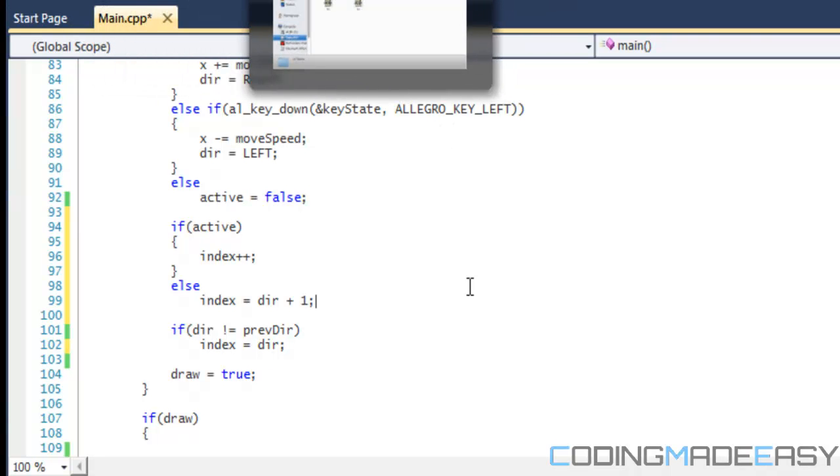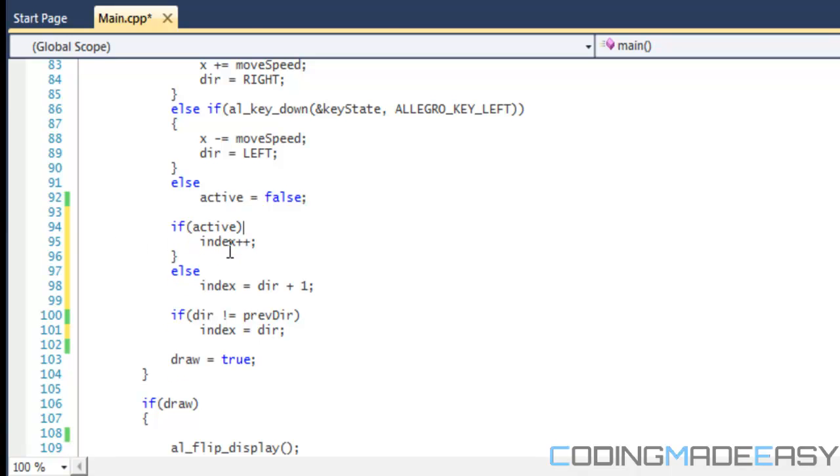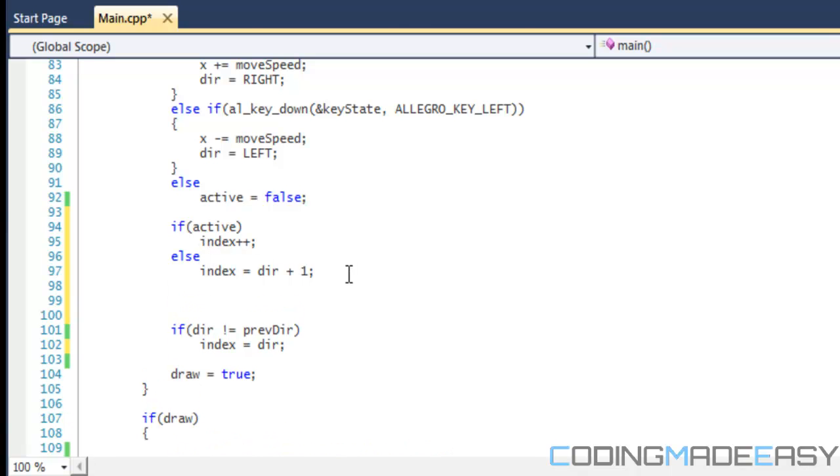So we say if active is true, we're going to increase index, and else we're going to just set it to the standing animation. What we also have to check for is making sure that the index doesn't exceed the interval. We don't want to be doing the down animation and it ends up showing us the left animation or so on and so forth.